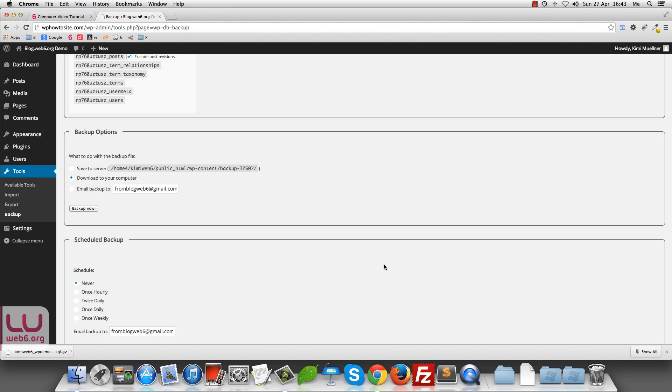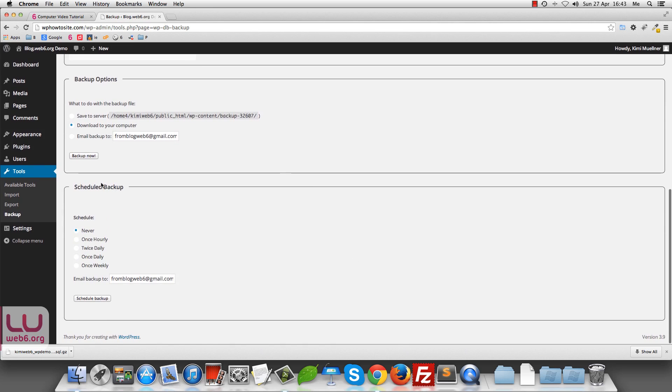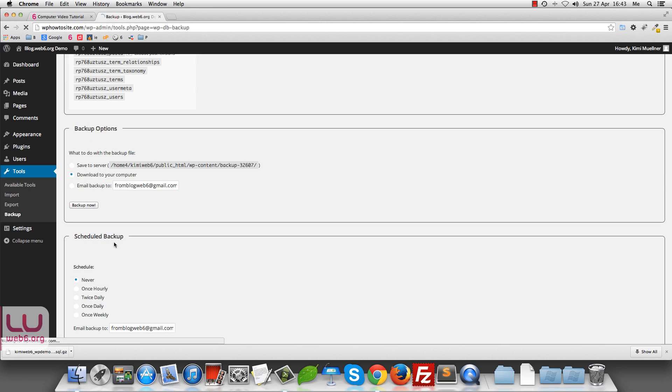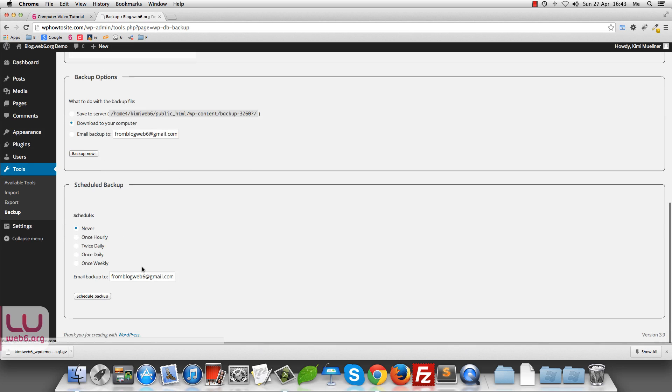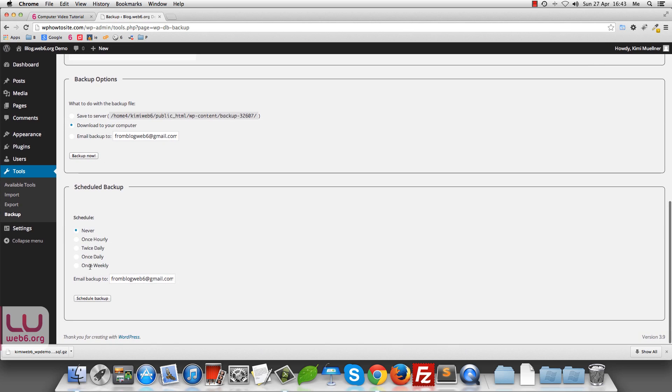So in this case, I want to schedule a backup. And here we choose on the schedule. And depending on how frequent you post in your website, you might choose this period of time. So I think once hourly is too much. So that's why I'm going to choose once weekly. So I'm just going to click on once weekly. And then I'm going to email these databases back up to this email address. Make sure that you also secure your email address.